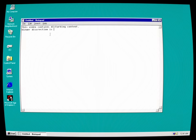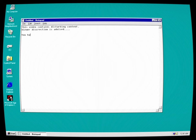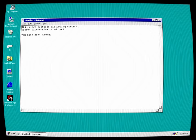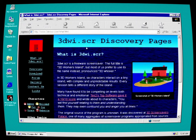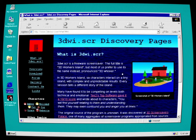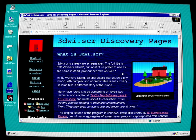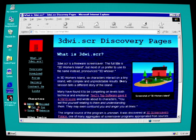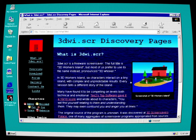This video is brought to you by Satsang. 3DWI.Screen is a freeware screensaver. The full title is 3D Worker's Island, but most of us prefer to use its file name instead, pronounced 3Dwhisker. In 3D Worker's Island, six characters interact on a tiny island with complex and unpredictable results. Every session tells a different story.